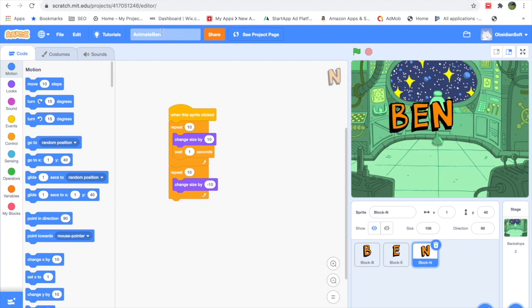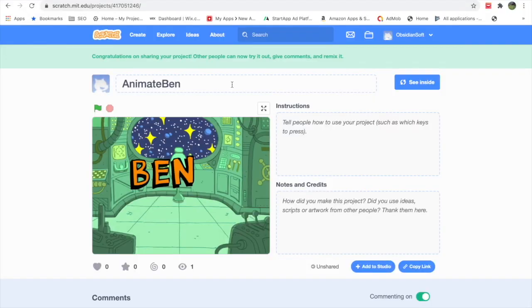It is better to name it for yourself and for others, to give them a basic idea of what is inside the game. So just name it. I've named it 'Animate Ben', and then you click on the orange button which says Share. Click Share and you'll see it saying 'Congratulations on sharing your project. Other people can now try it out, give comments and remix it.'